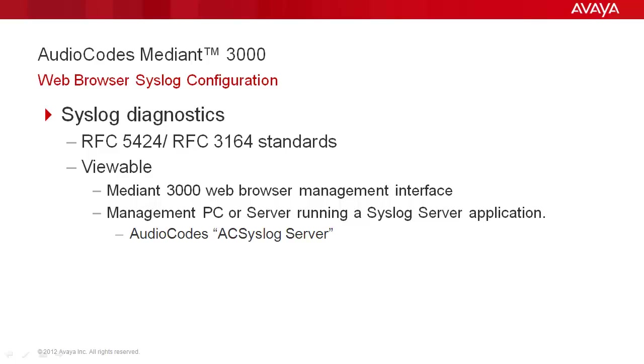AudioCodes develops and provides the AC syslog server executable. Avaya does not endorse any specific third-party application or tool.